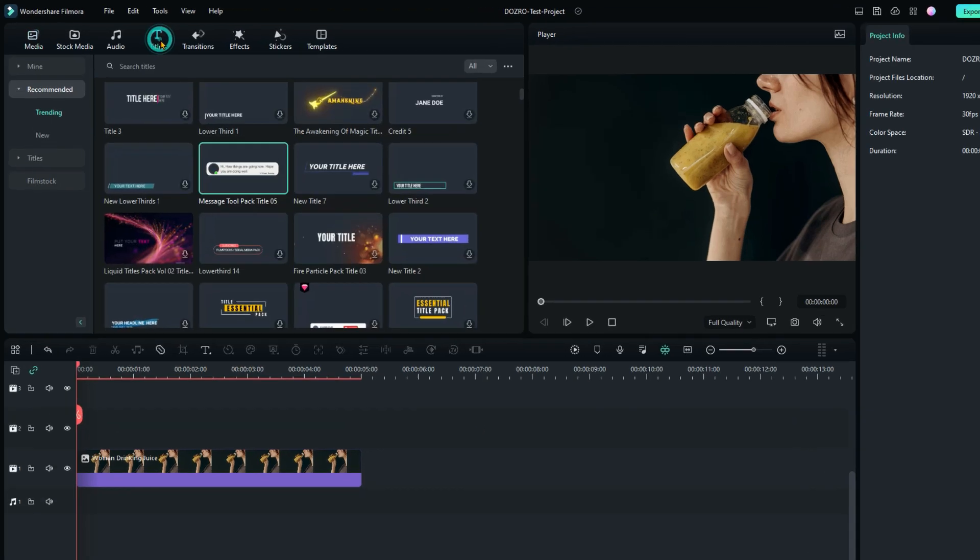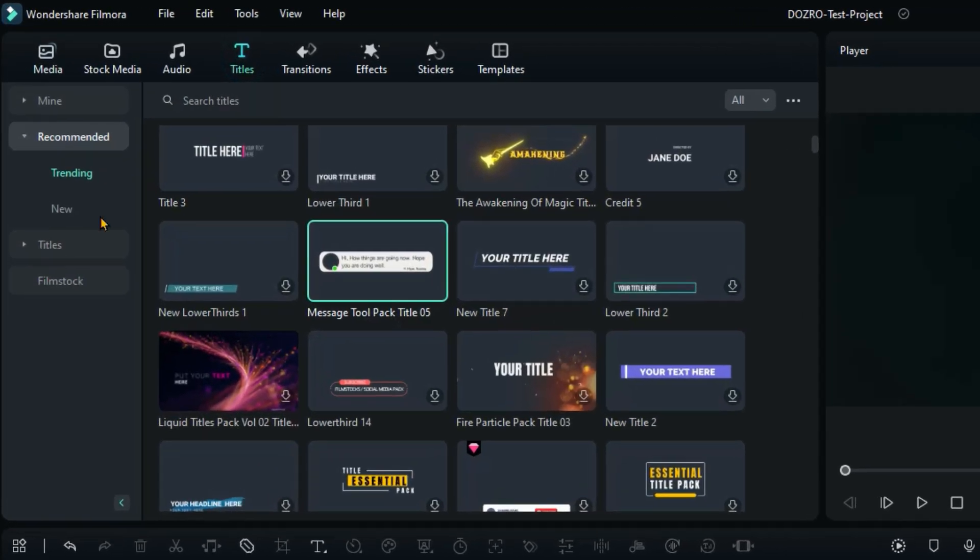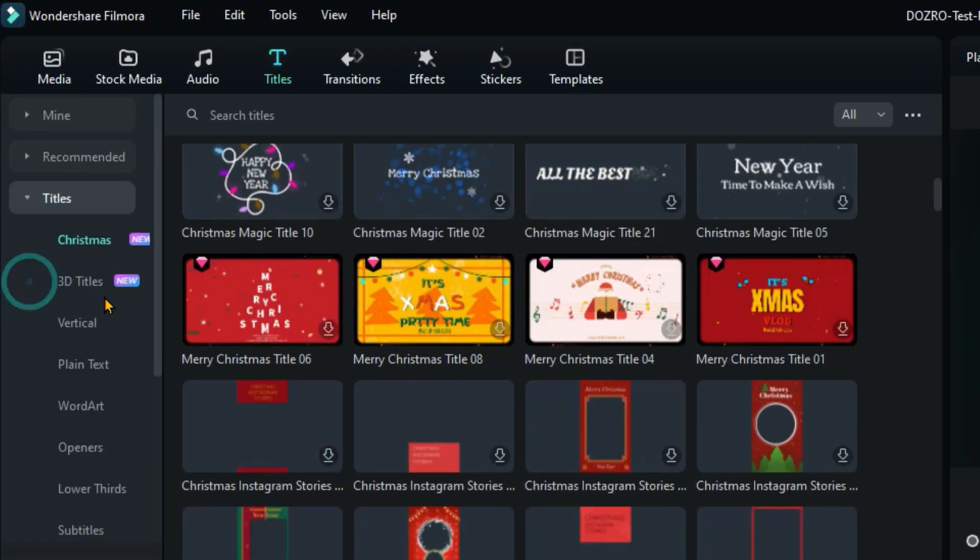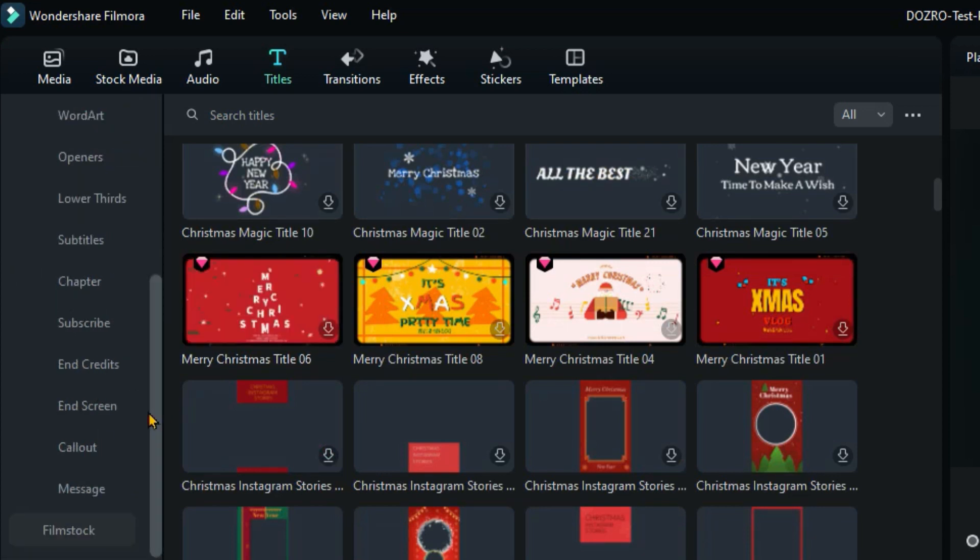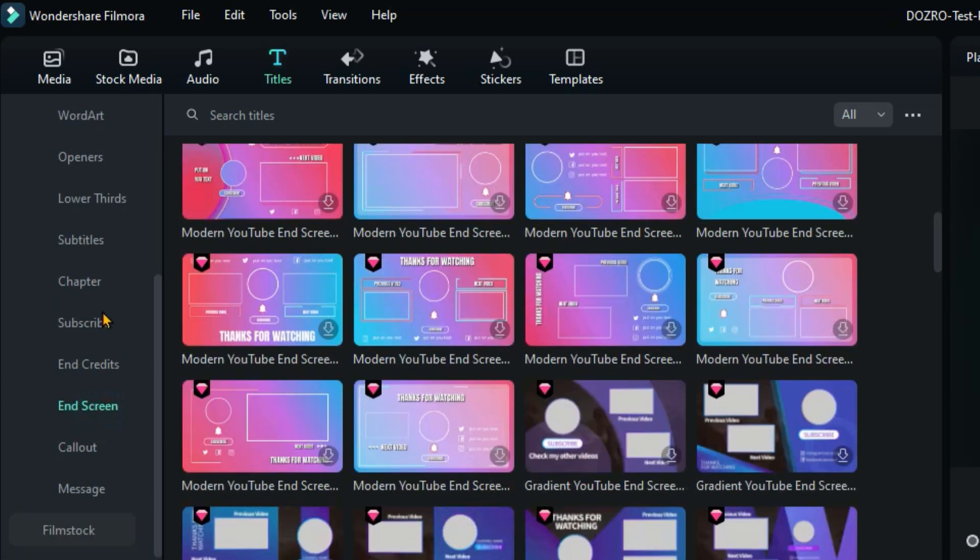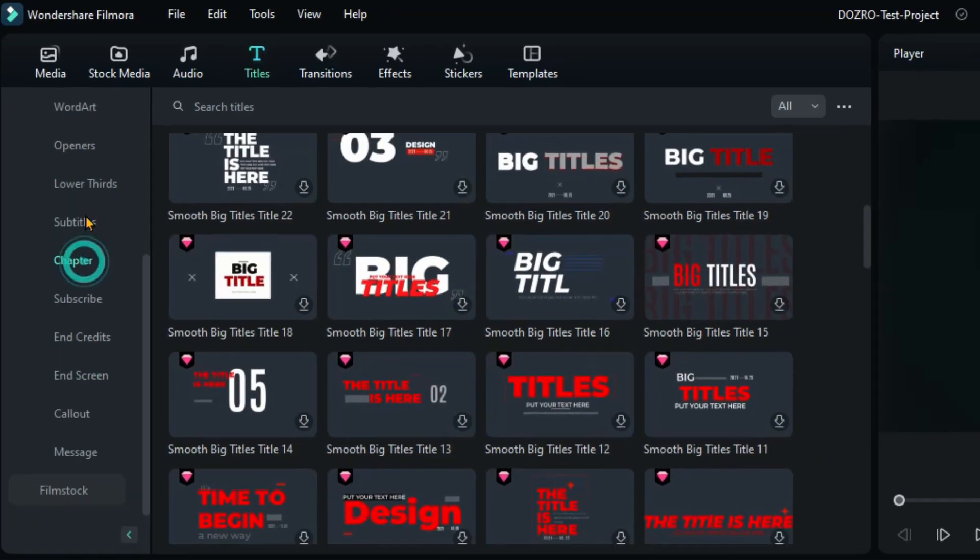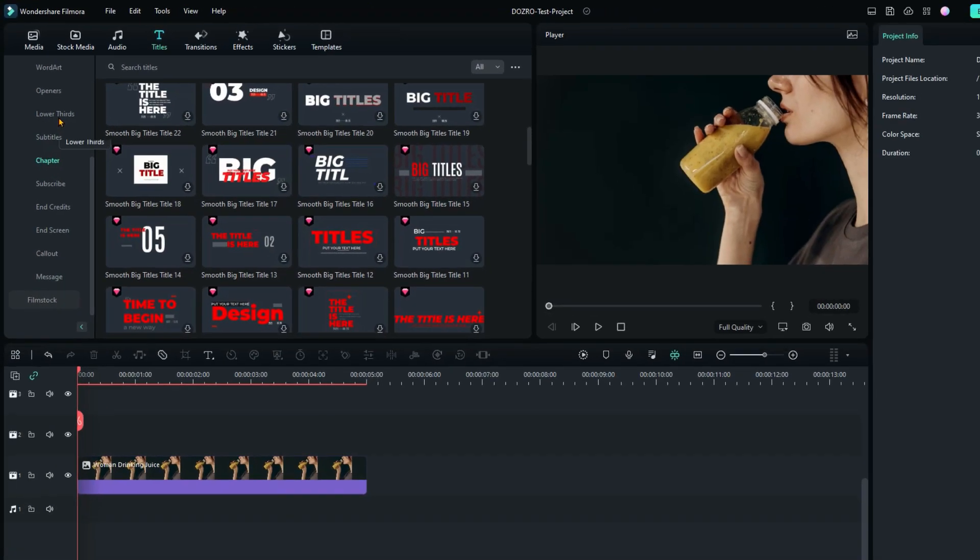On main editor window, click on titles tab to choose and download from around 1000 title templates.